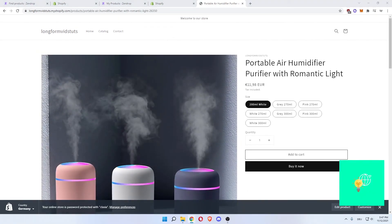That's our tutorial on Zendrop dropshipping for beginners. I hope this video helped you out. If it did, please leave a like, comment and subscribe. Bye.